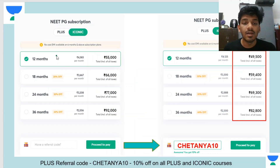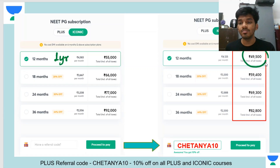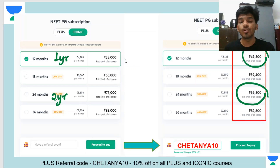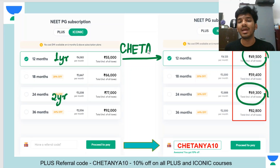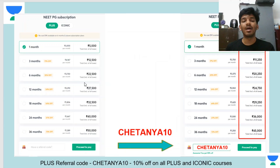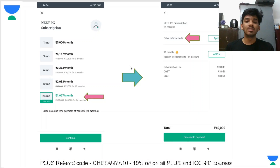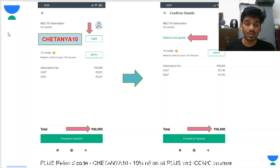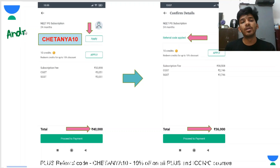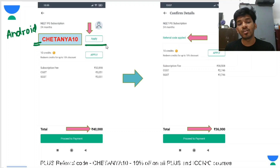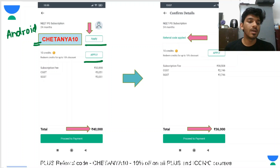The one-year Iconic plan costs 49,500 rupees, and there is a two-year plan for 69,300 rupees. All you have to do is use the referral code CHETANYA10, which gives you an additional 10% discount. Please use this code while buying an Iconic or Plus subscription. The Plus subscription will cost you 25,000 and 36,000 respectively. On your Android phone, go to the purchase option and apply the referral code or credits there.